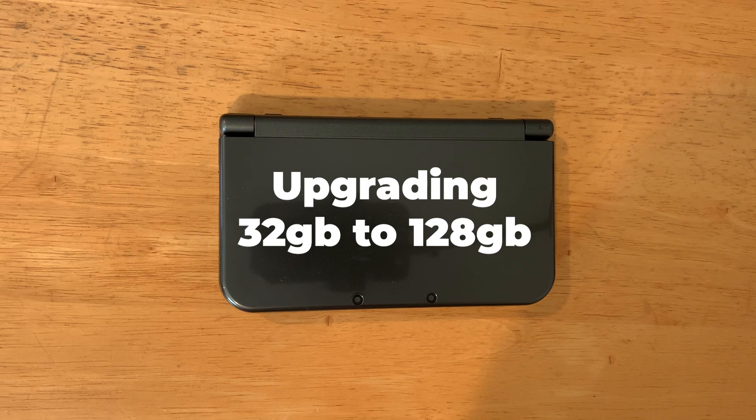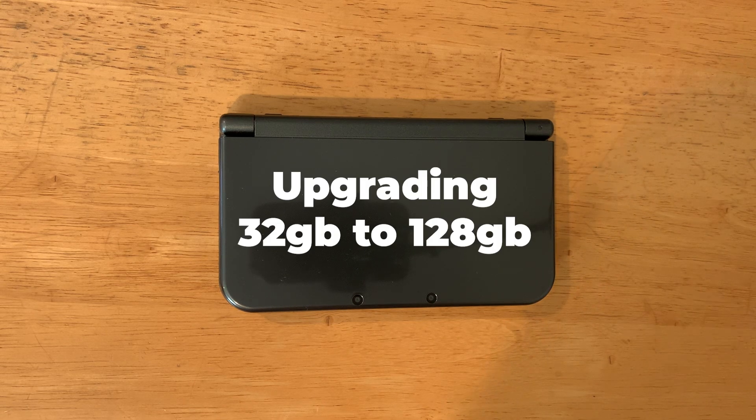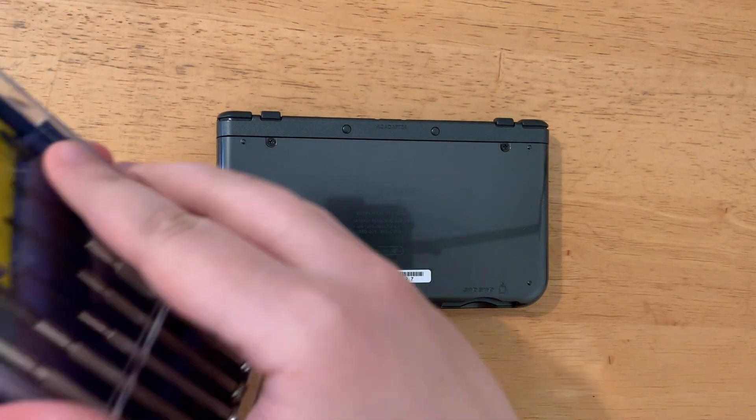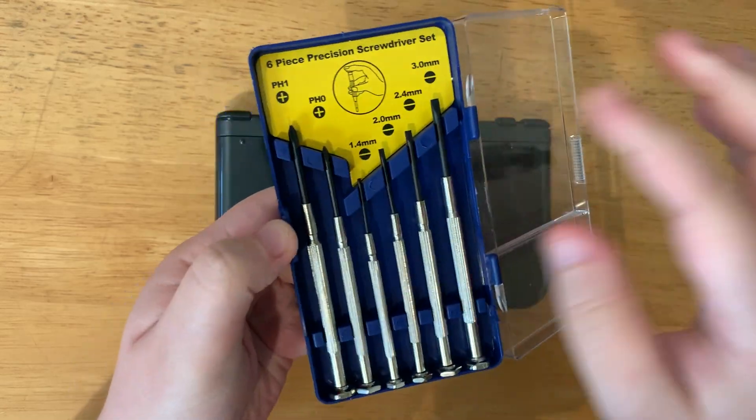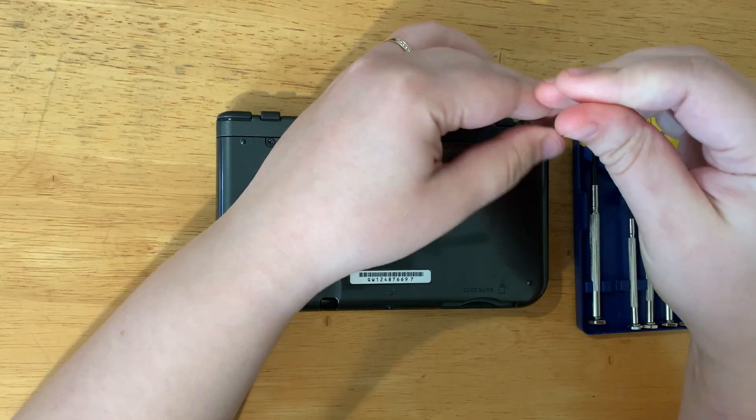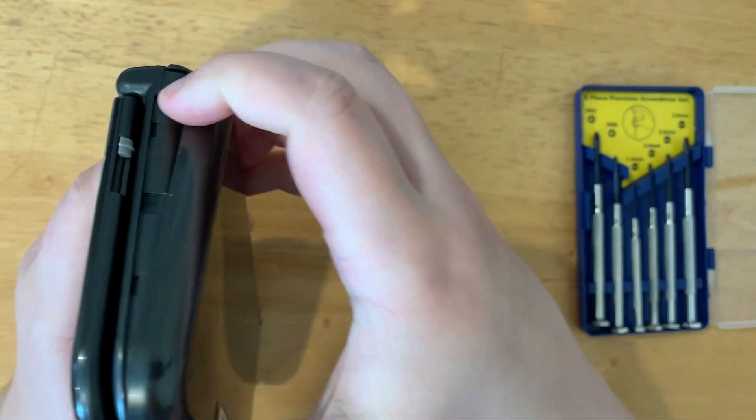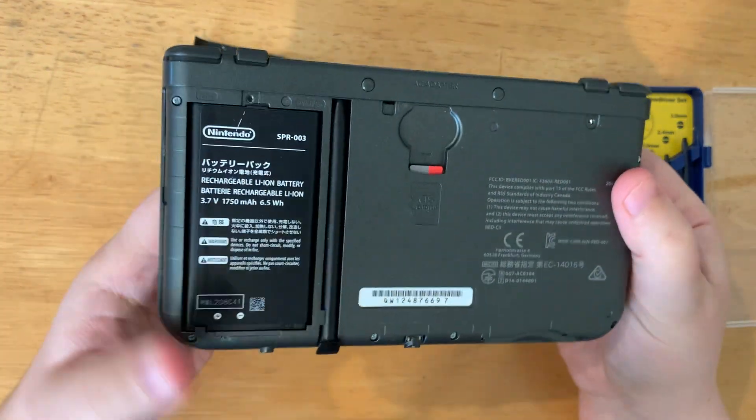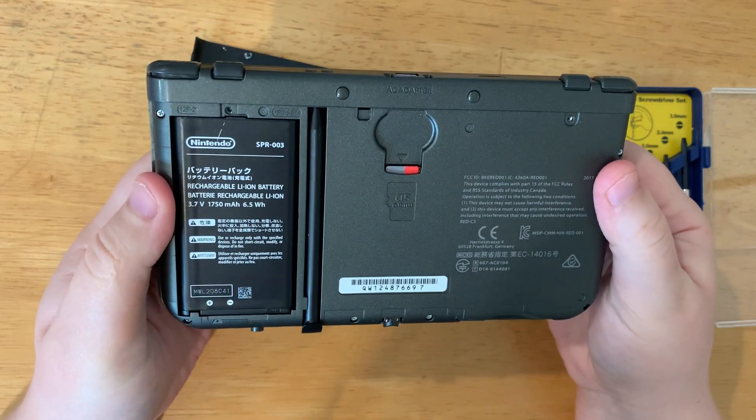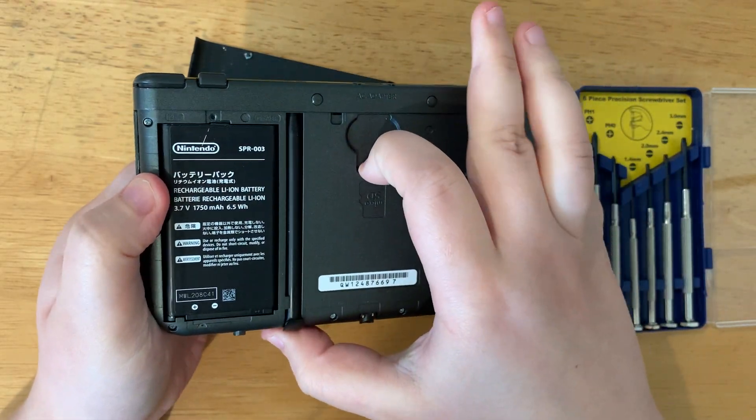Here's how to upgrade your SD card size in your 3DS. First we'll need to open the back of it. Once the back is removed, we will remove the SD card.